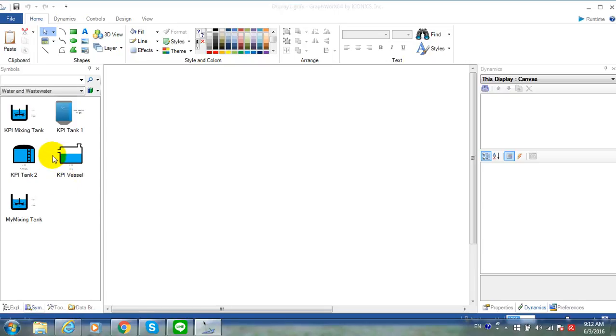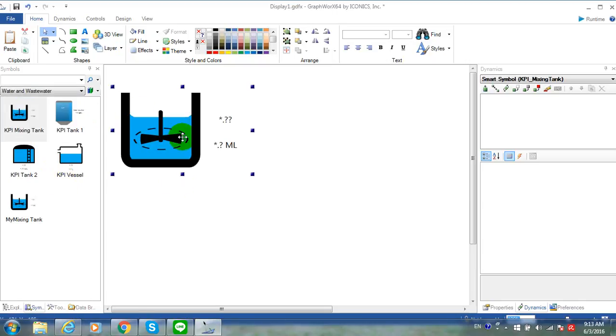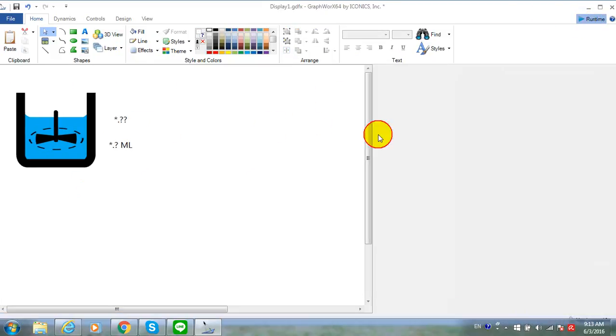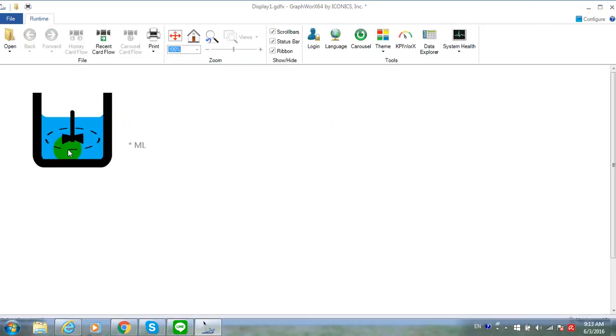For example, in water and wastewater. When I drag the KPI mixing tank and go to runtime, you can see the animation of the fan, but you don't see the animation of the water level.